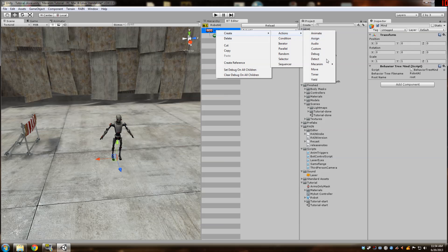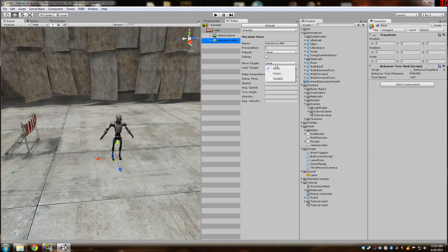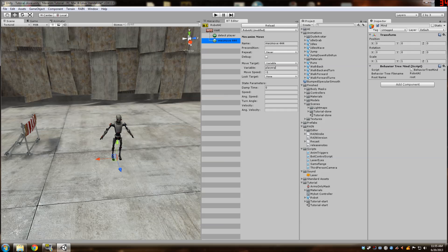Go to actions, mecanim, and then move. So what this does is it gives input to mecanim or the animator controller so it knows what animations to play. So our move target is going to be the variable that we set in detect player called player position. So player position here. I don't know why the move speed is a negative.